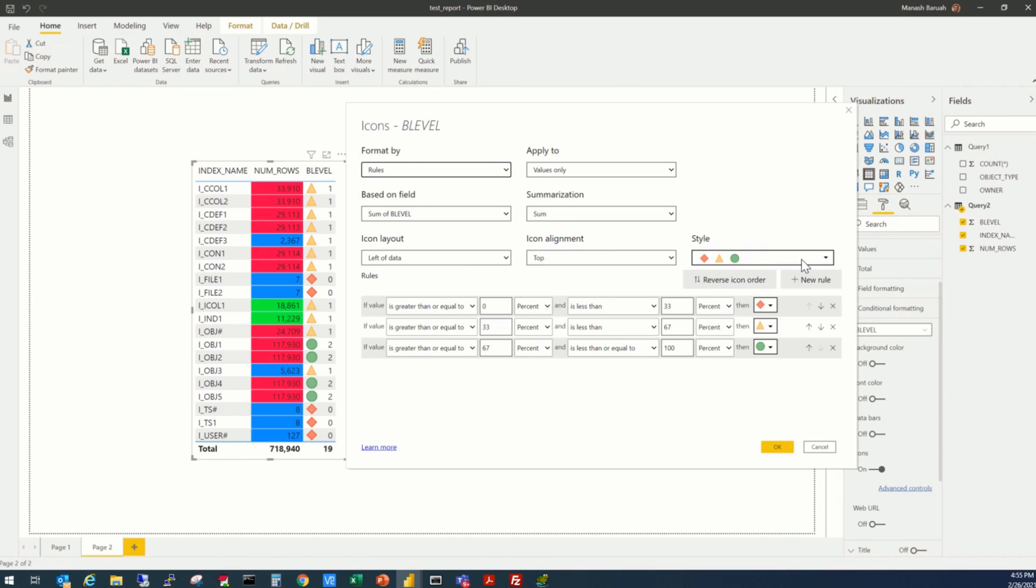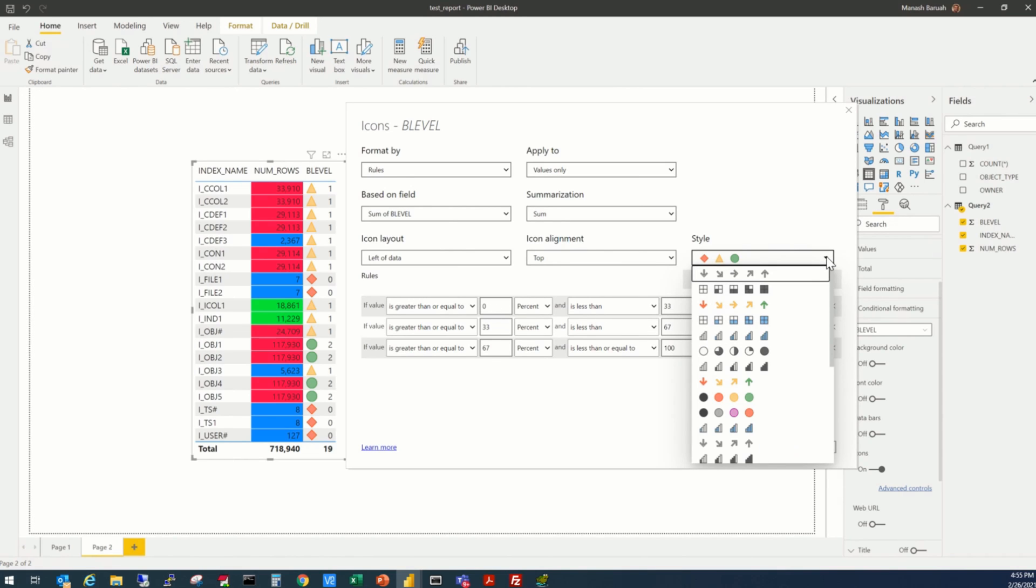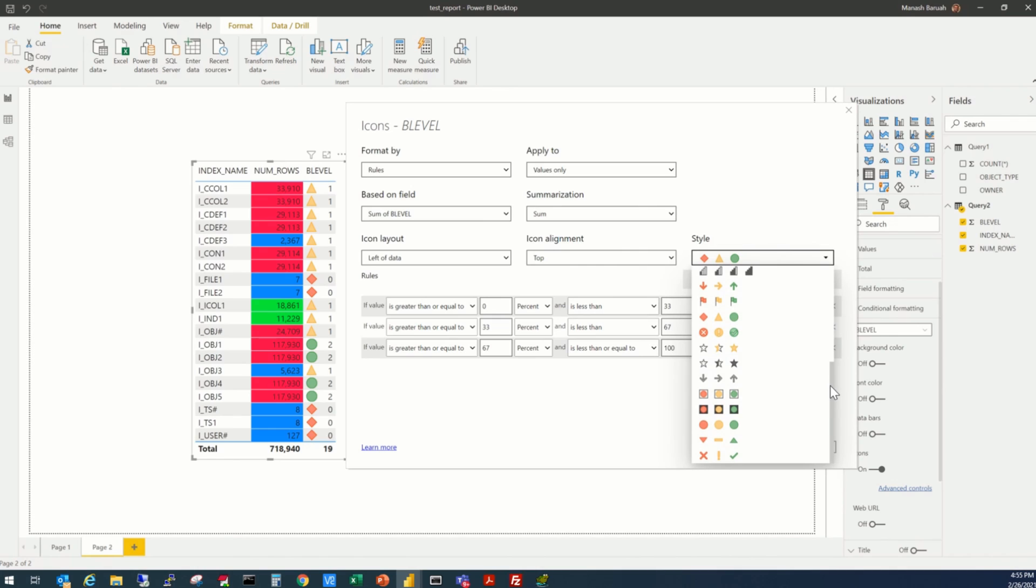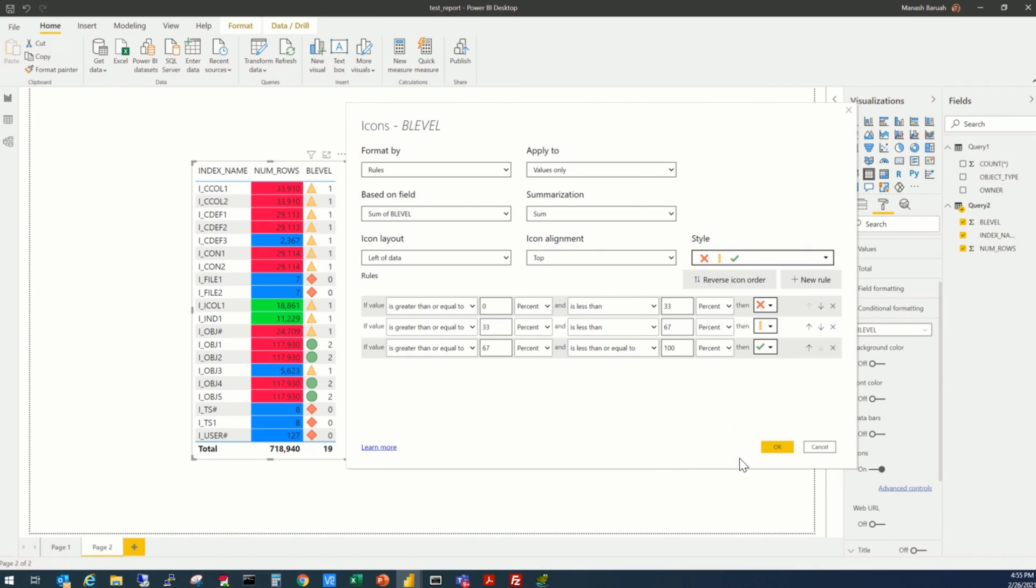Then, we have multiple choices here, what type of icons we can select, some kind of arrows, some buttons, and also flags, and geometrical shapes. So for our purpose, let's take this one, cross, exclamation, and the check mark.